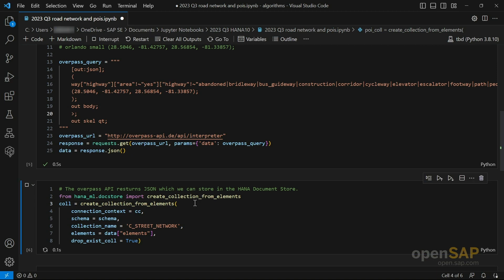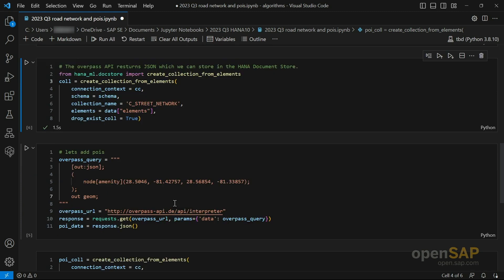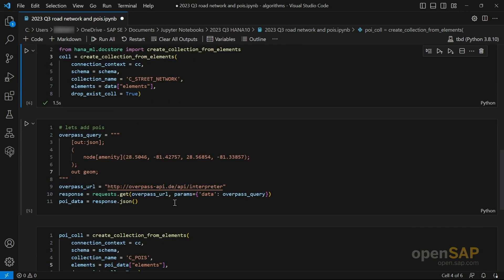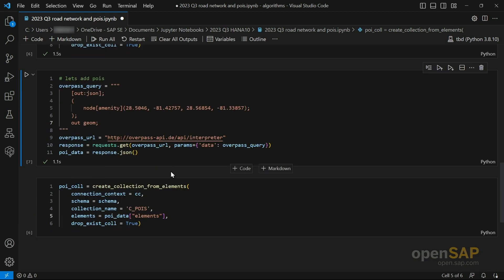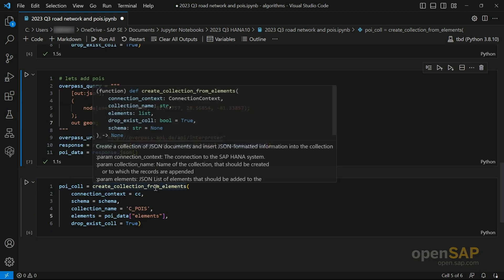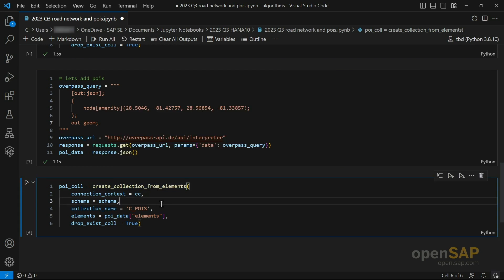Let me briefly run that — we will connect to the HANA database and store the data. The second query utilizes the same mechanism, but now we are interested in the points of interest from the very same geographic region. We run a second API call to Overpass and store the points of interest data in a separate collection.